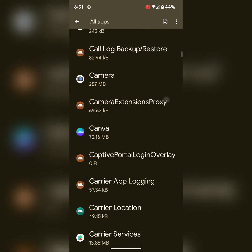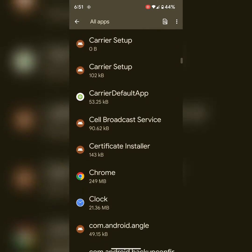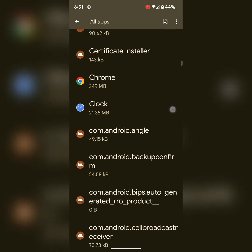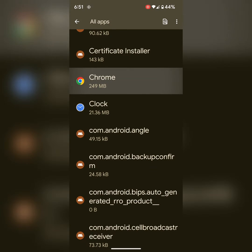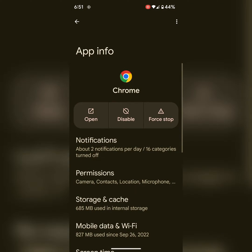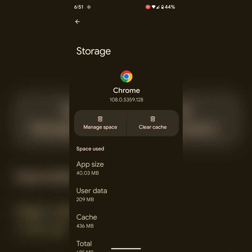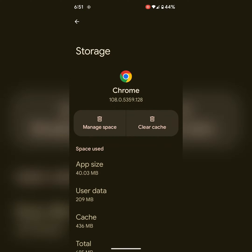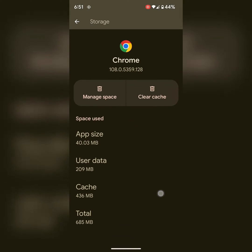Select the application you want to clear cache for. Here we select Chrome. Tap on Storage and Cache.